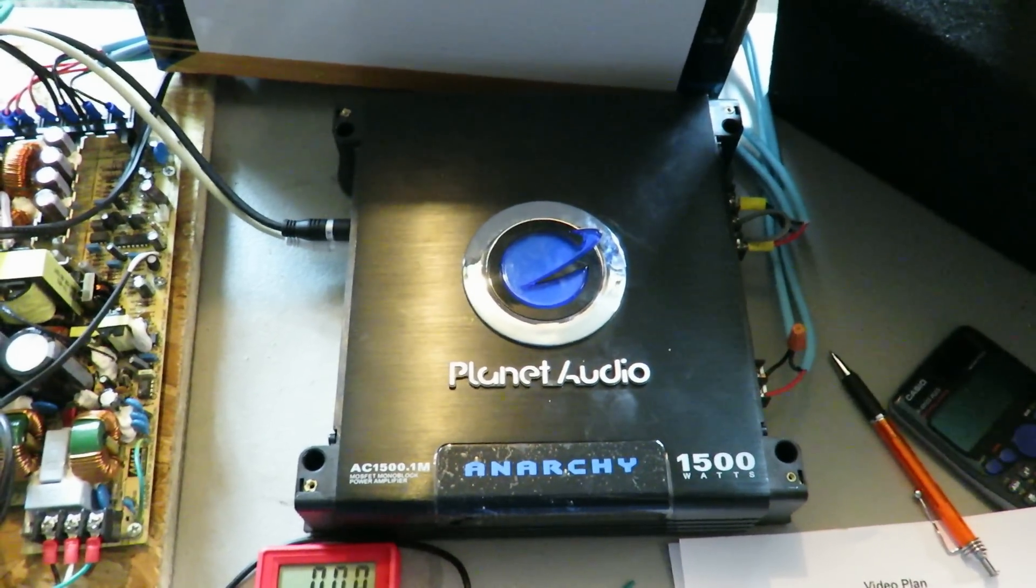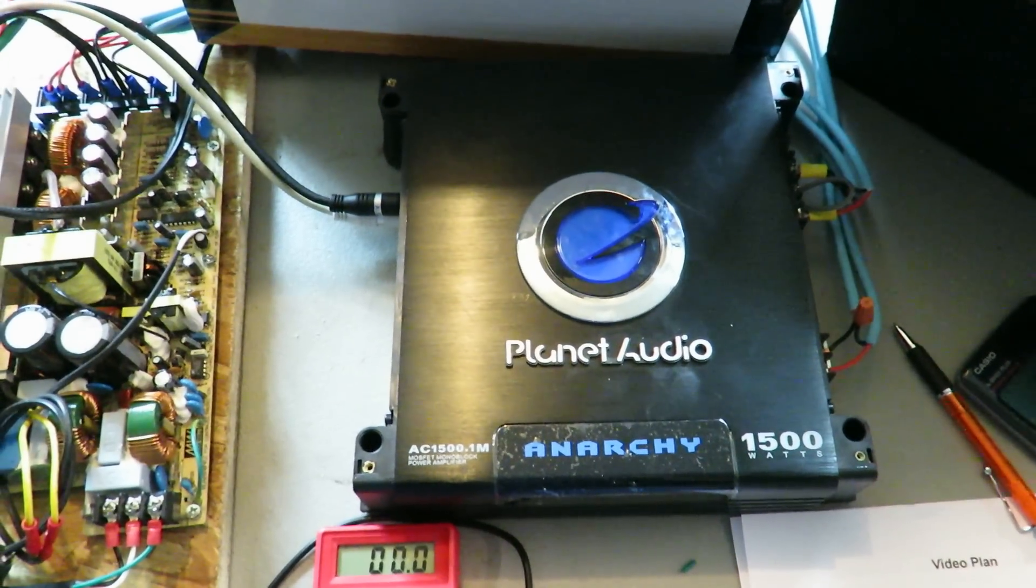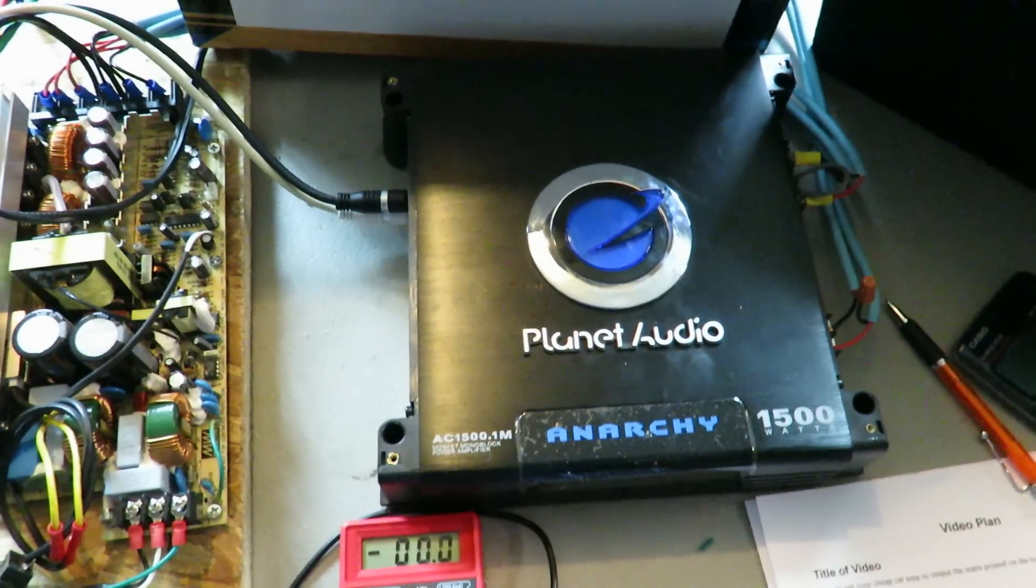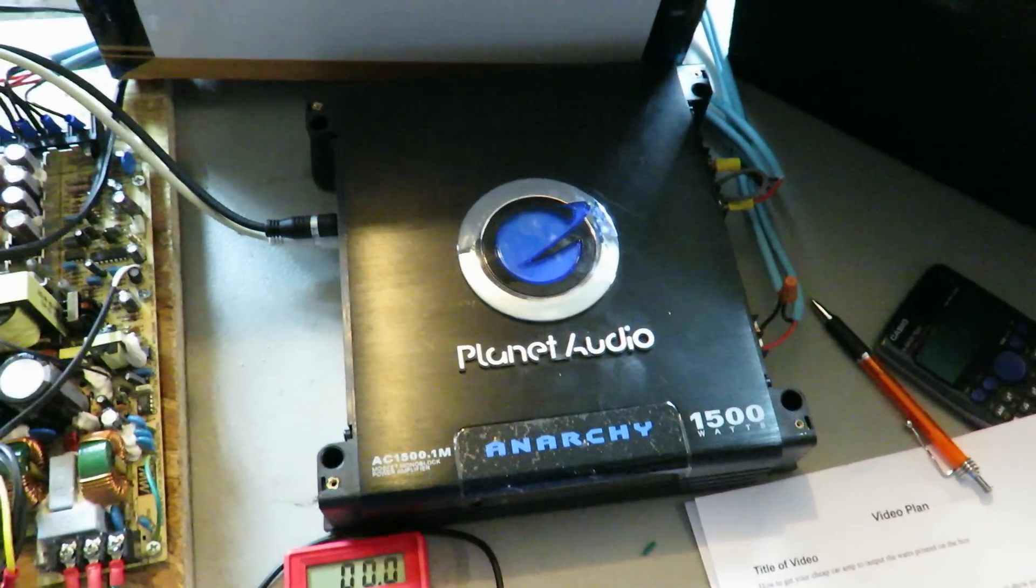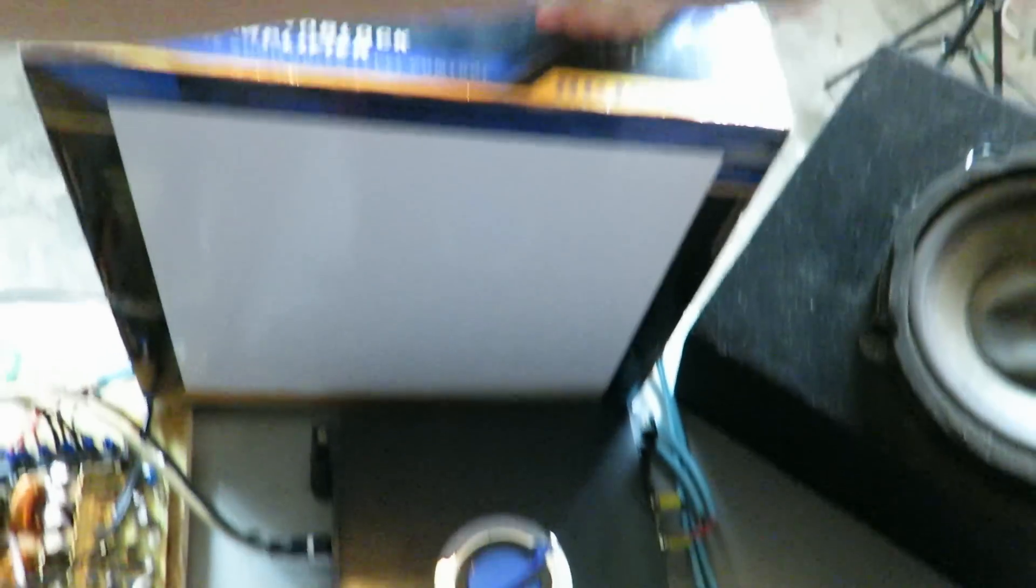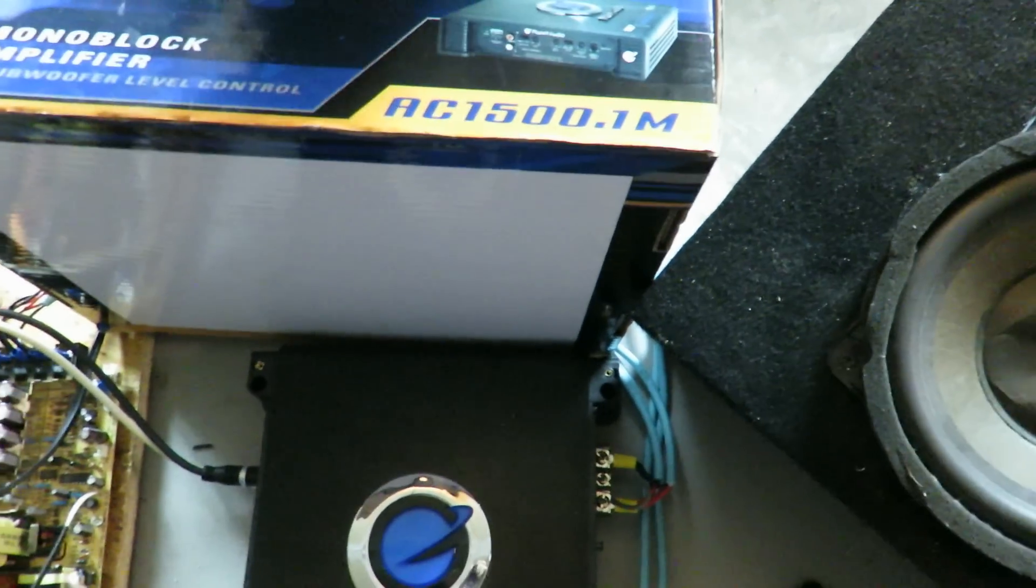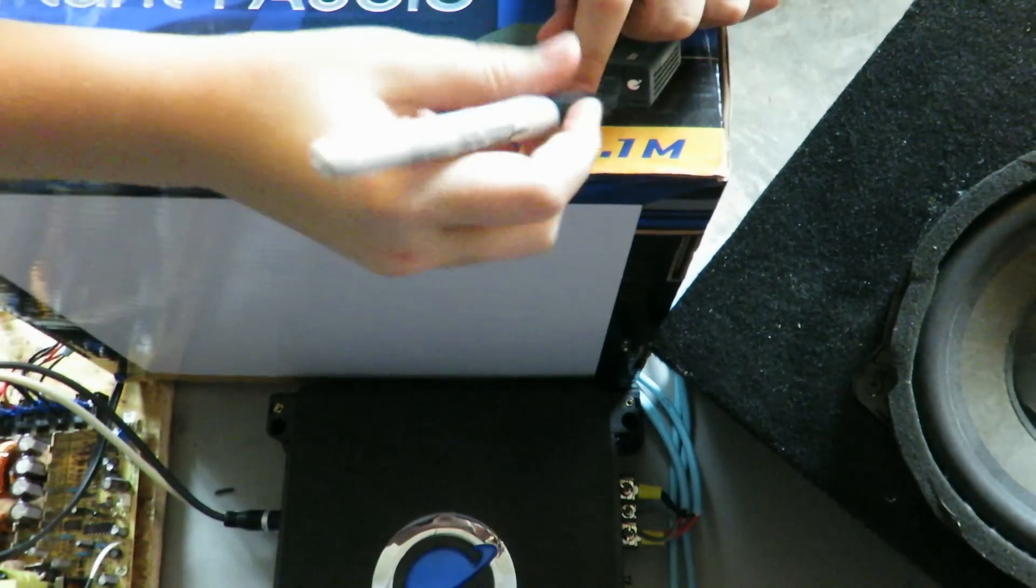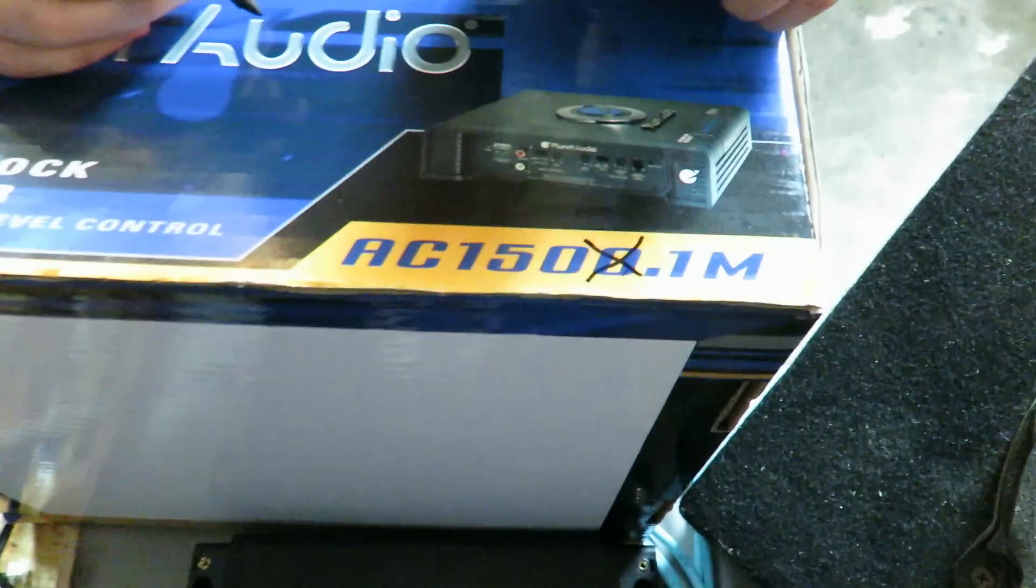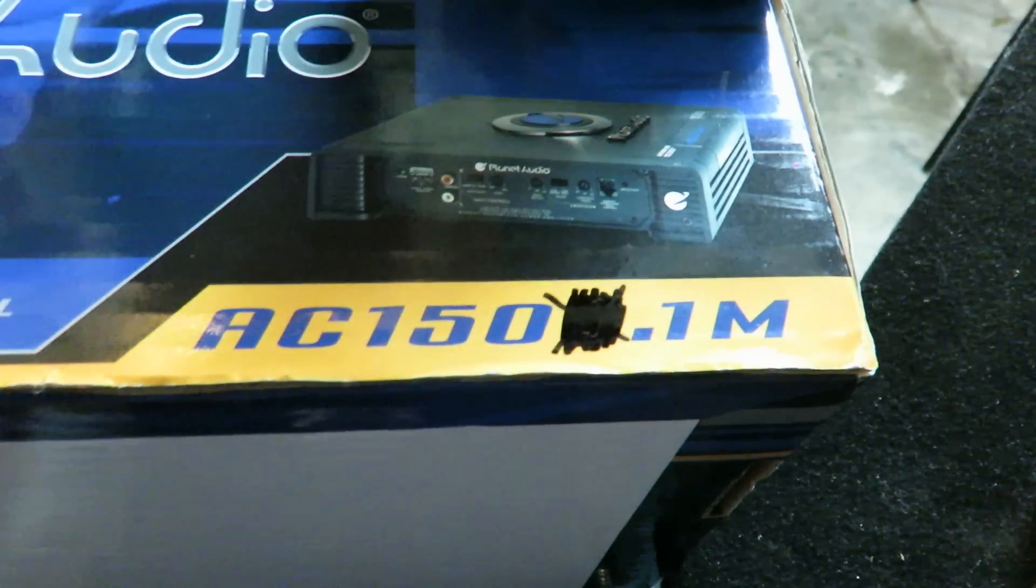So at the beginning of the video, we promised you that we were going to show you a quick, easy, and inexpensive way to get your cheap car amp to output the watts printed on the box. Well, now is the moment of the reveal. Here it is. You can get this for less than a dollar. A Sharpie. Do the honors for me, would you, Kaitlyn? Yes, sirree. All right, all you have to do is Sharpie out that last zero on the model number. Check it out. We're going to just color that over. And that is how you get the output power that's on the box. Let's do it some more.